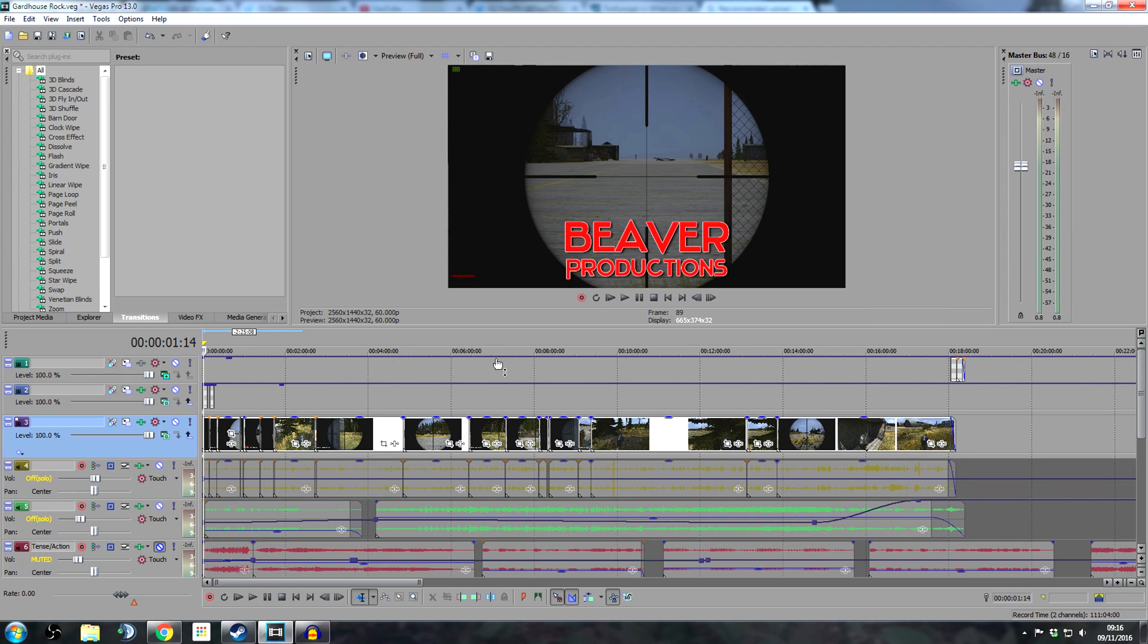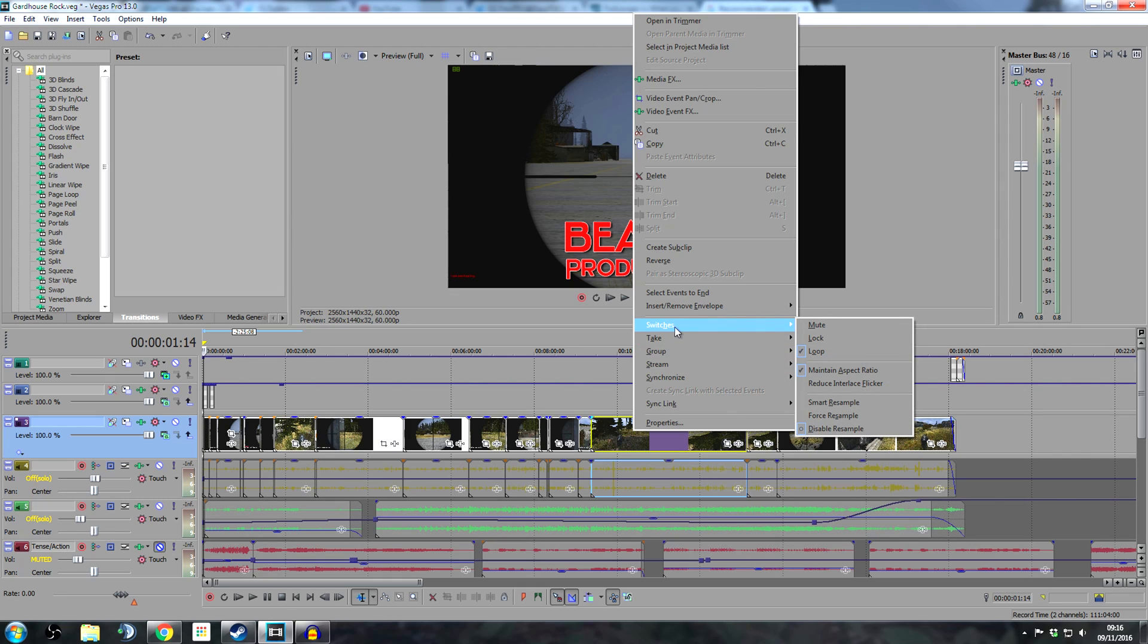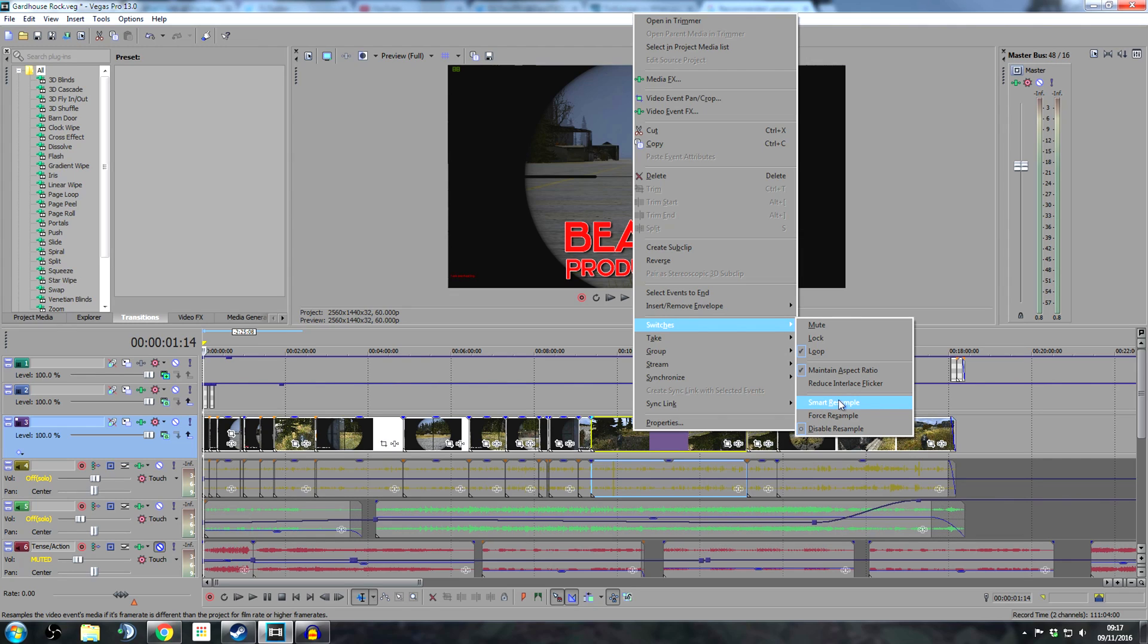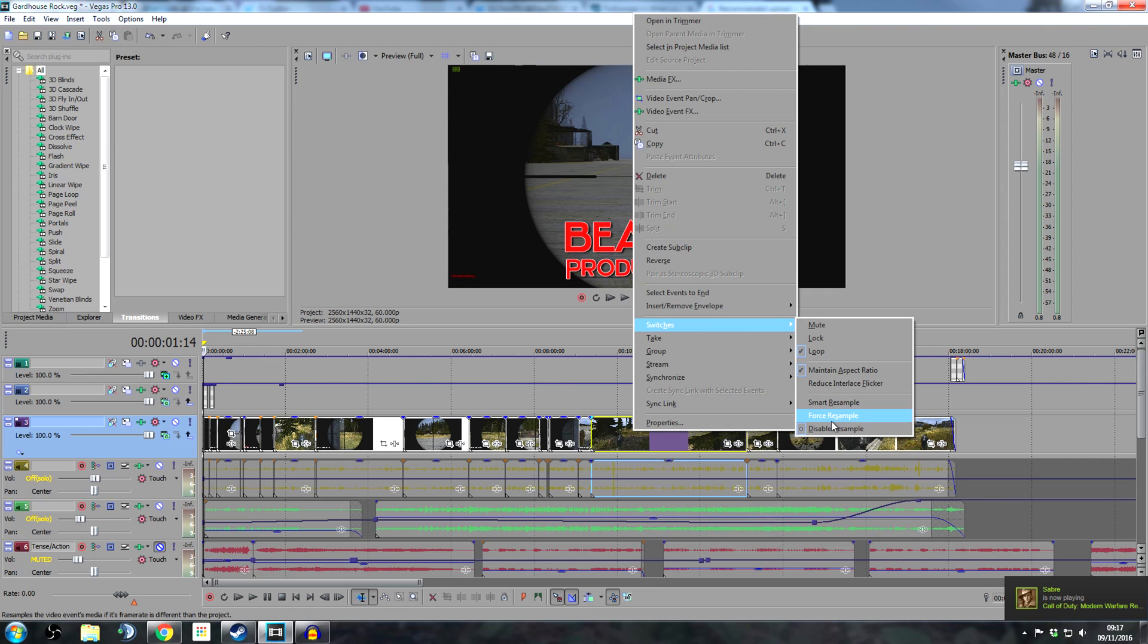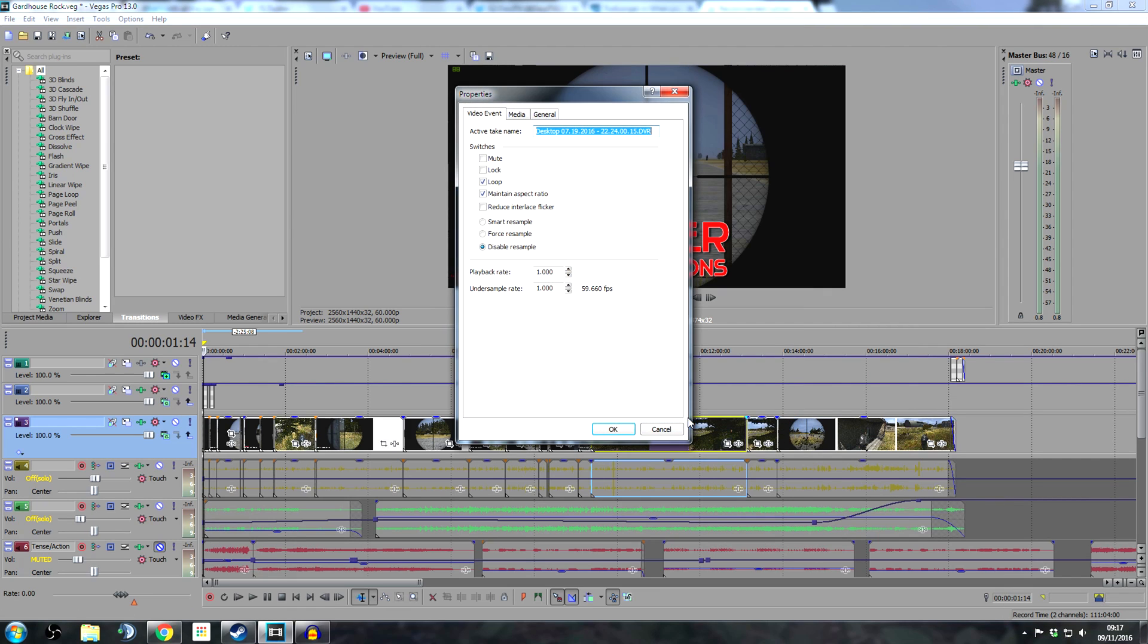Now the final thing to improve your video quality - a lot of people don't know this or forget to do it. Once you've put your video tracks into Sony Vegas, right click. There's two ways of doing this: you can go to Switches and disable resample. When you load them in, it'll be smart resample, and what this does is introduce ghosting into your images. The frames blend into each other and look really shitty. So make sure you disable resample. You can also go to properties and click disable resample here.